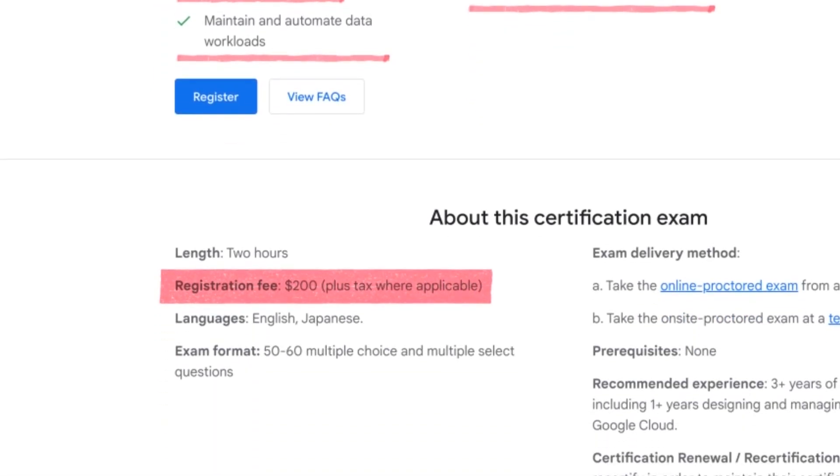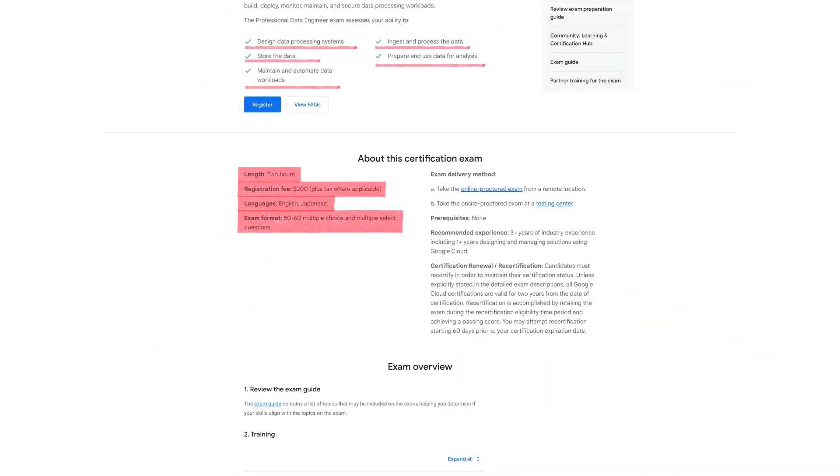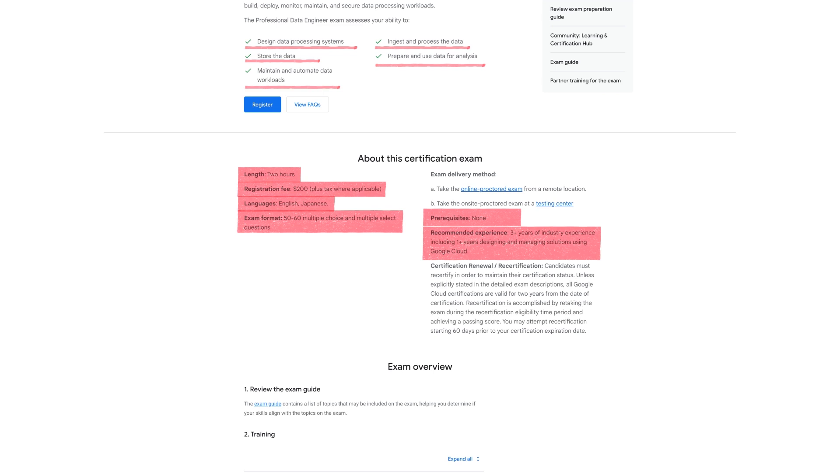The price is a maximum of $200 or lower depending on your location and it's a two hour exam available in English and only Japanese surprisingly and has 50 to 60 multiple choice questions so no open-ended questions which I know a lot of you guys really don't want. There are no prerequisites for this one although they do recommend three years of industry experience including one year designing and managing solutions using Google Cloud. So as with the previous Google certs we mentioned the best way to prepare is just to get some experience and then check the details of the exam and fill in the gaps as you go.